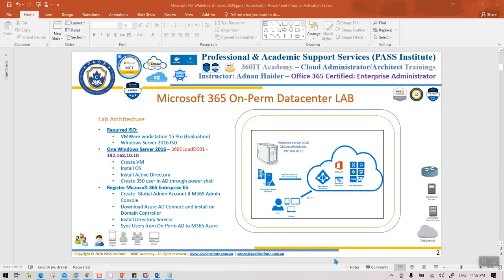Hello everyone, welcome to another video. This is part 3 of the Microsoft 365 Project Lab. In the previous video we created an E5 account, downloaded VMware Workstation software, and also downloaded the ISO. In this video I'm going to show you how to create a VM in VMware Workstation.